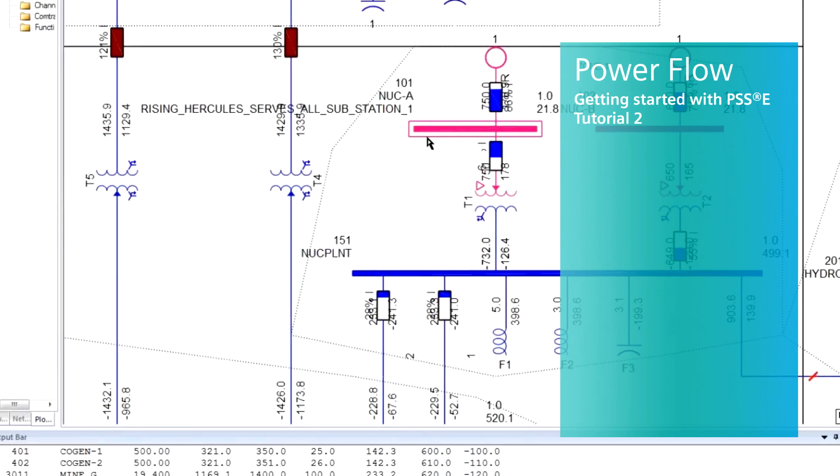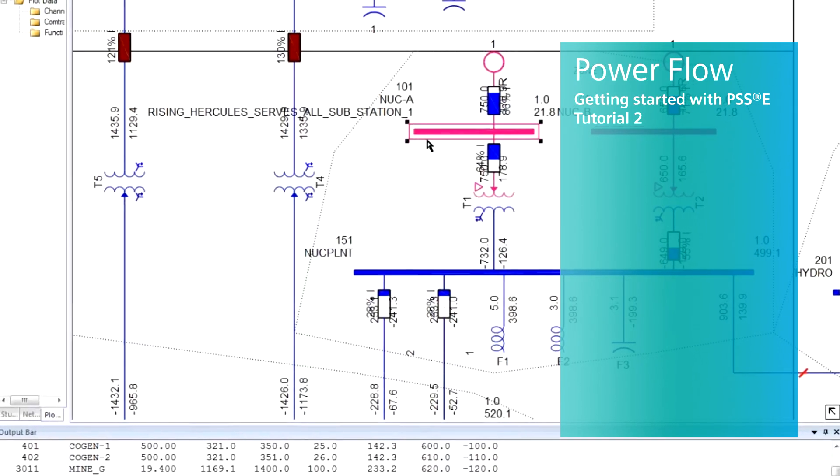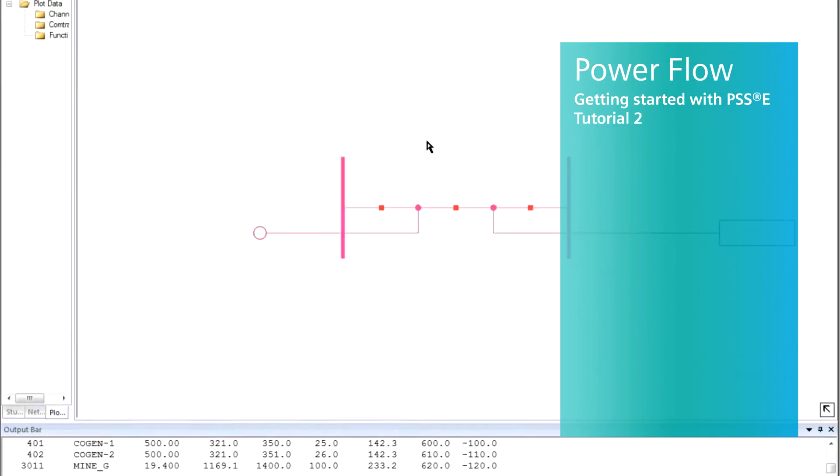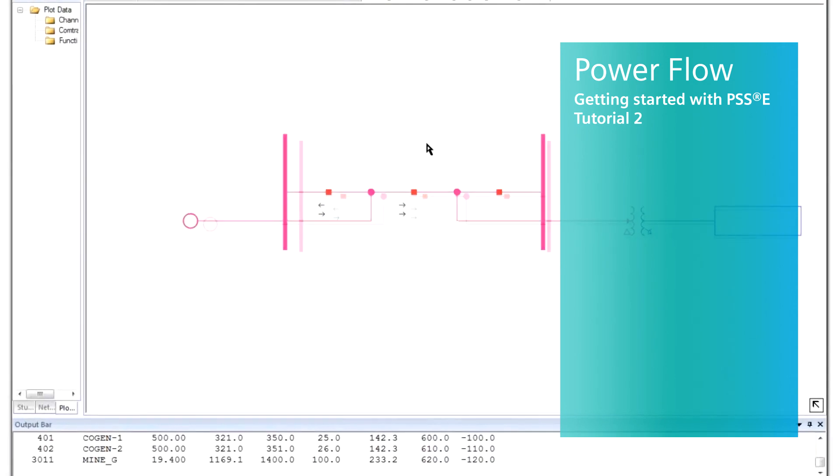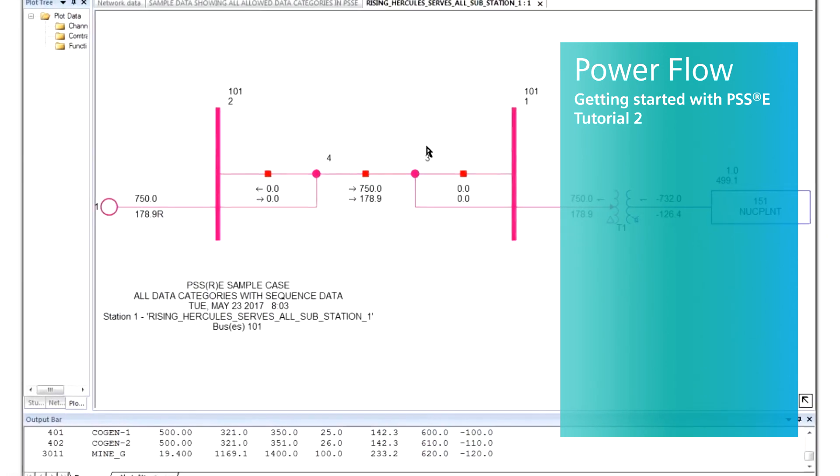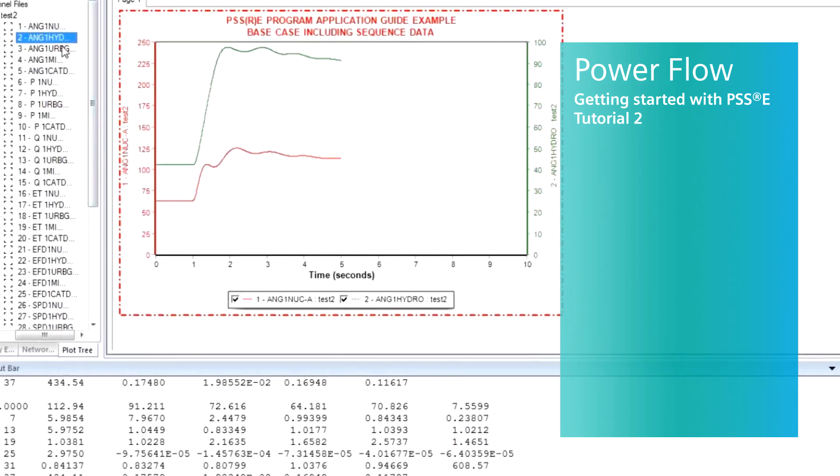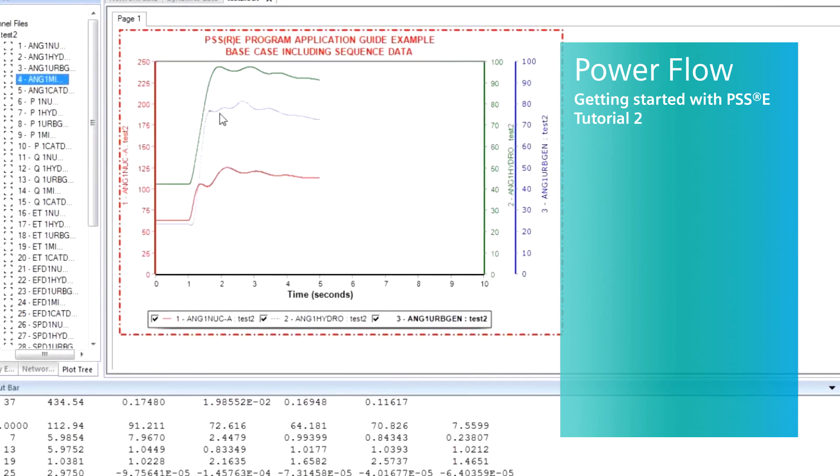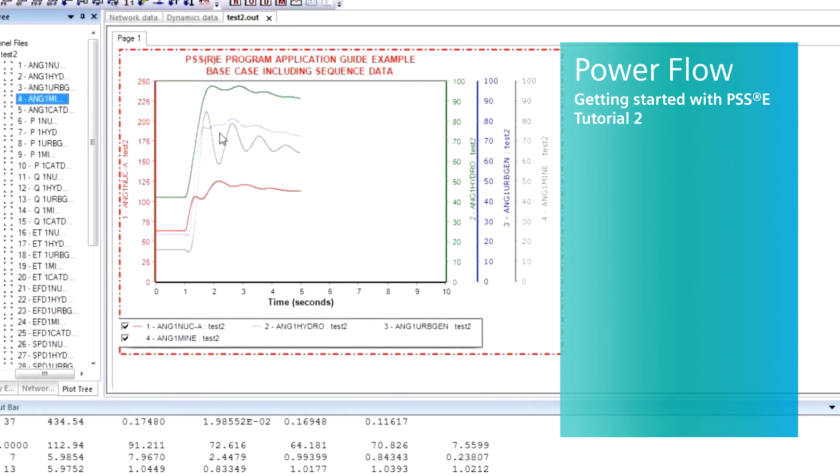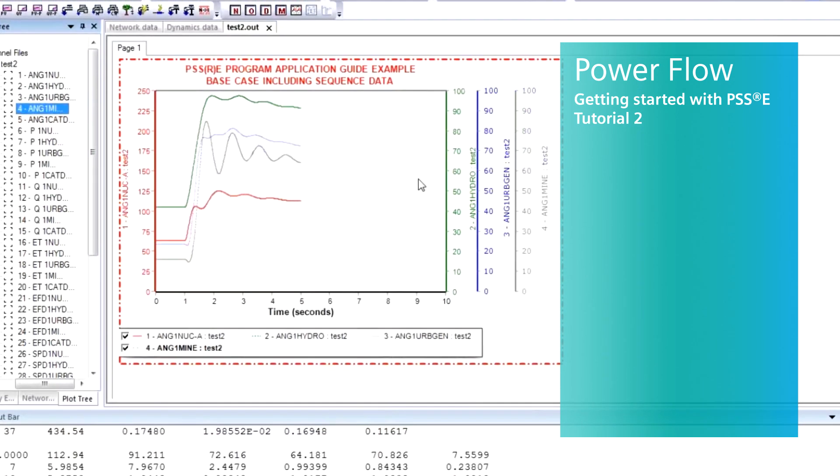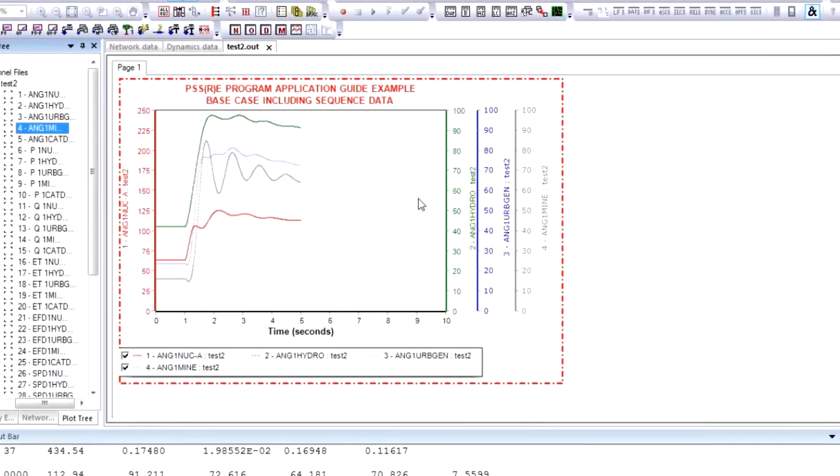With PSSE, Siemens PTI offers a comprehensive high-end analysis software solution for all your transmission system planning needs. The PSSE base package can also be further enhanced to include a rich ecosystem of optional add-on modules.